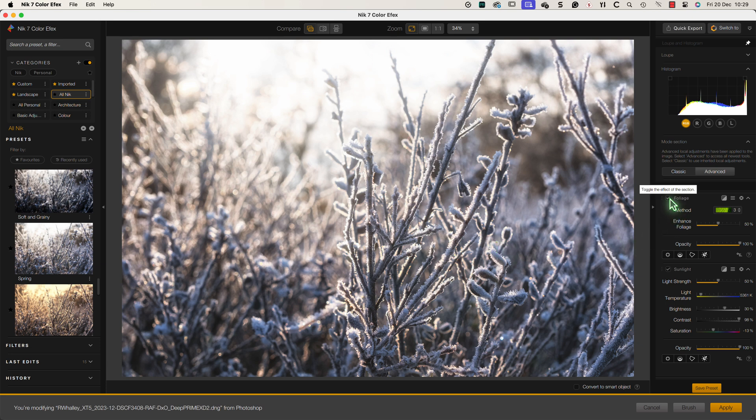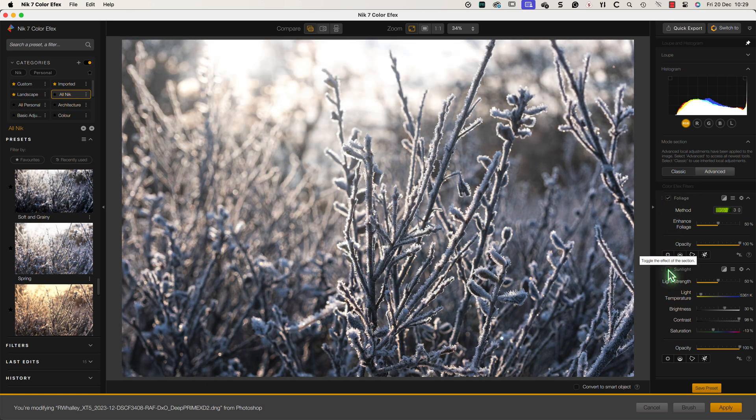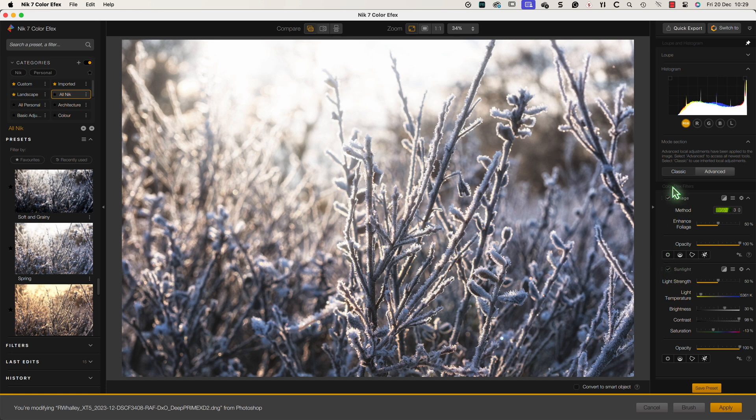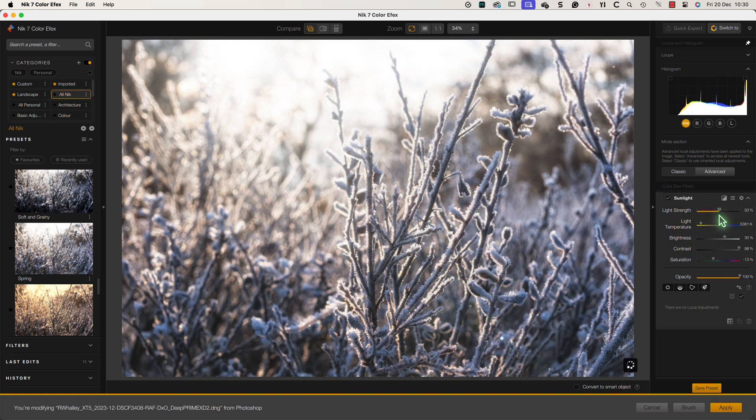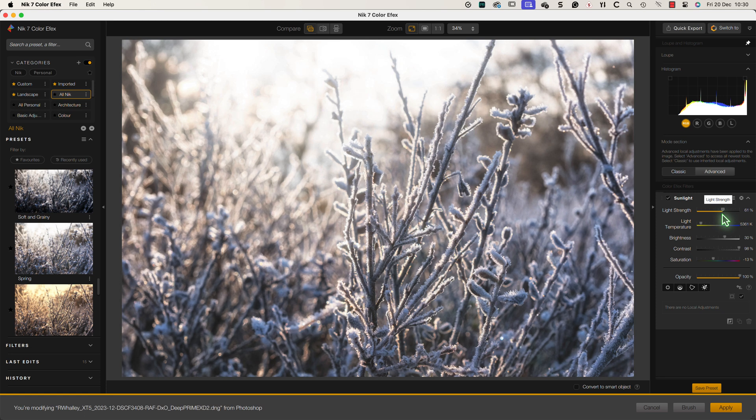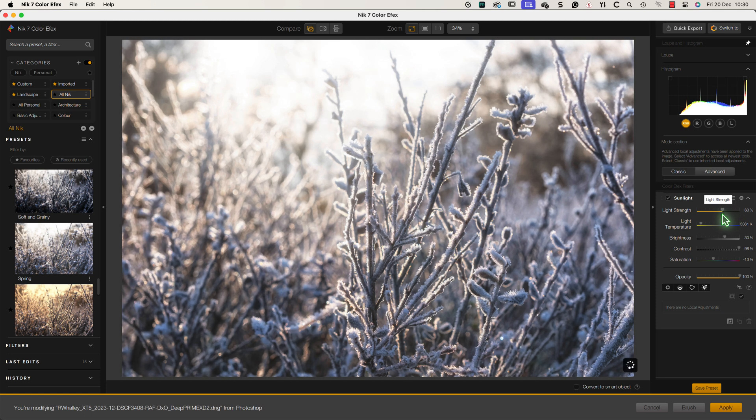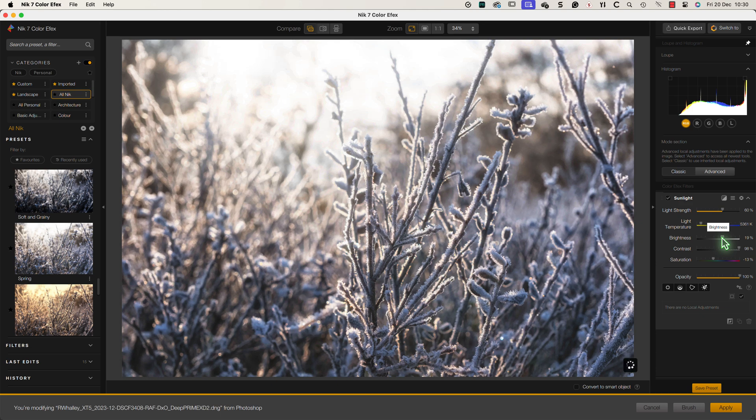The foliage enhancer doesn't appear to do anything at all. All the effects seem to be coming from the sunlight filter. I'll therefore delete the foliage adjustment. Now I can refine the settings in the sunlight filter to amplify the effect that I like. This filter is ideal for brightening the sunlight and warming it slightly.